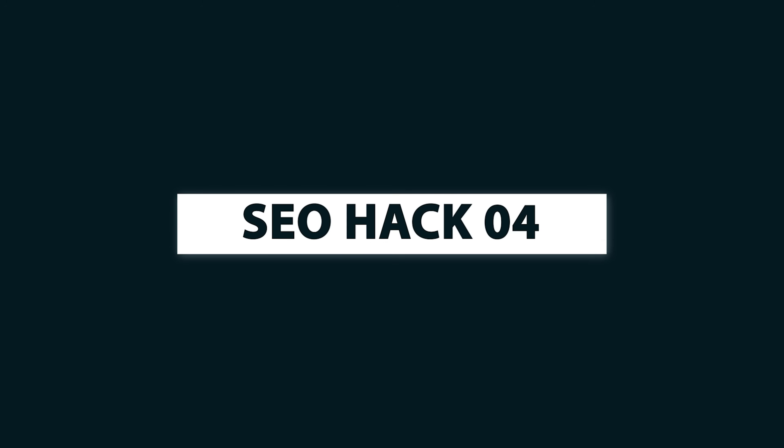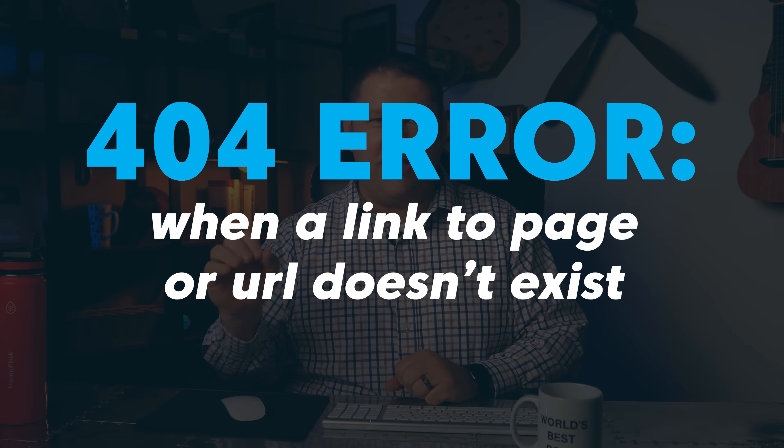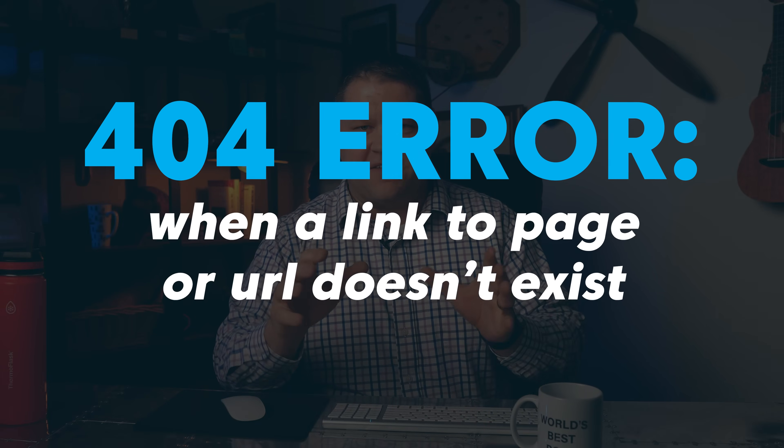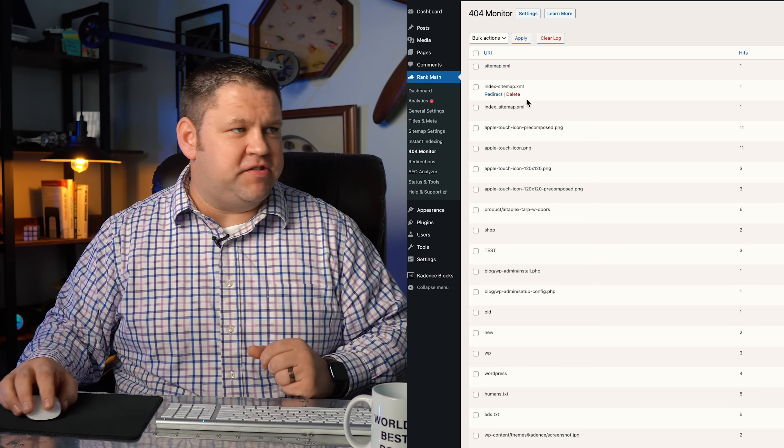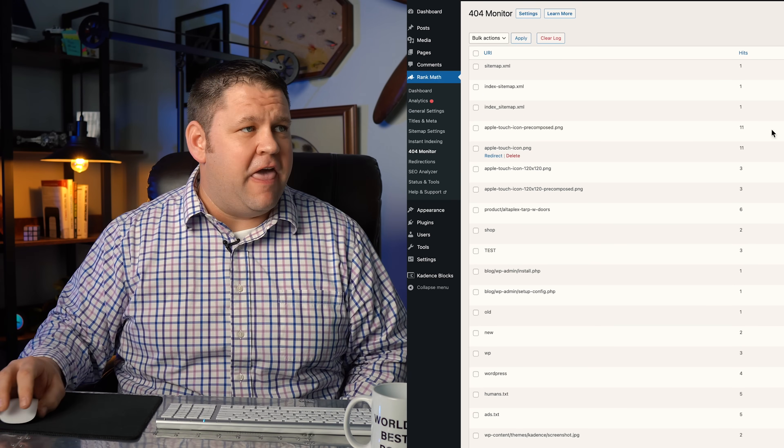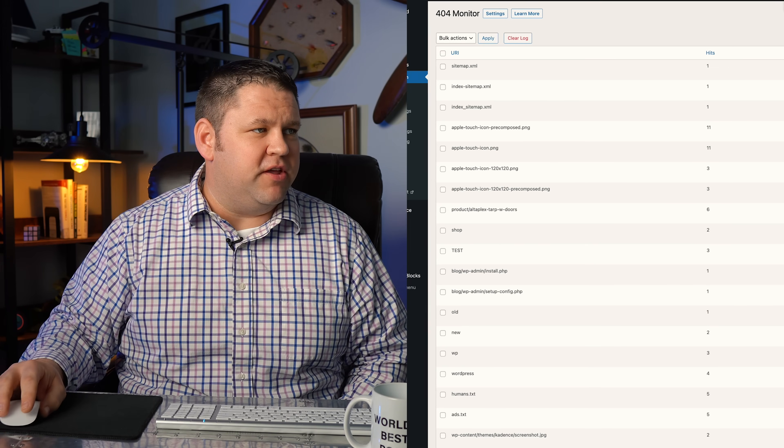SEO hack number four is actually two small hacks in one. First, we need to minimize 404 errors — these happen when somebody uses a link or types in a URL to a page on your website that doesn't exist. Too many of these errors signals to Google that something is going on with your website. The best thing we can do is monitor when those errors happen using a plugin like Rank Math SEO. In Rank Math, go to the 404 Monitor and it shows all 404 errors, how many times each has occurred, and when the last one happened.